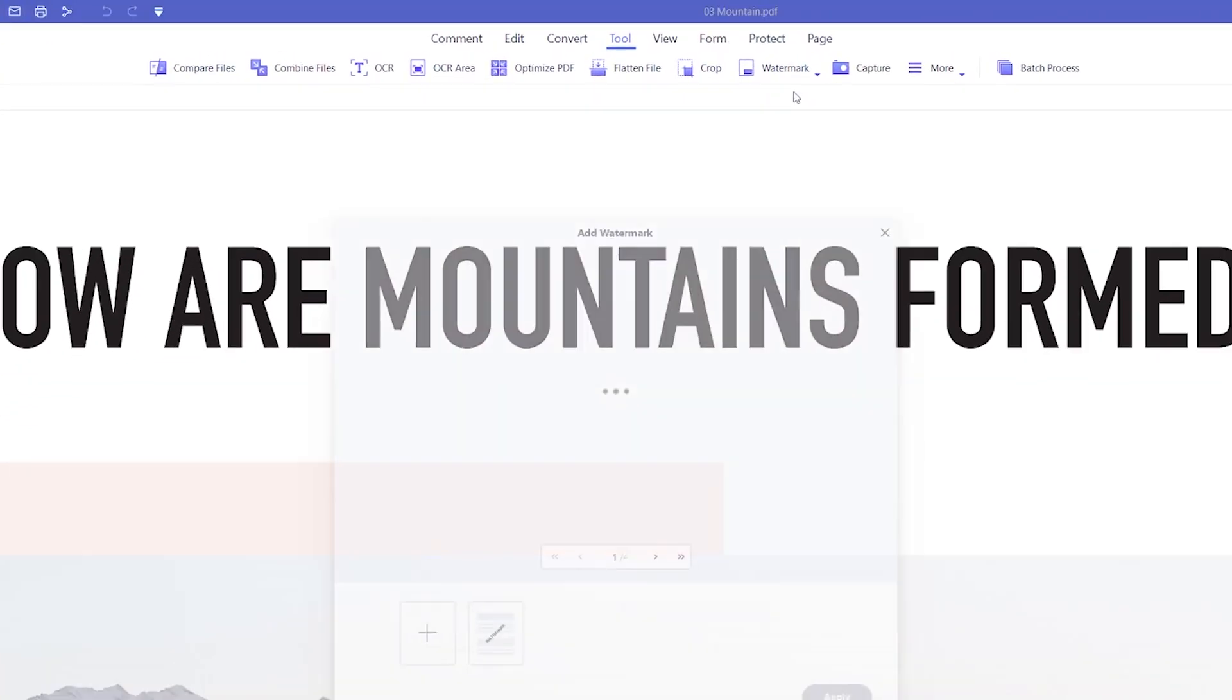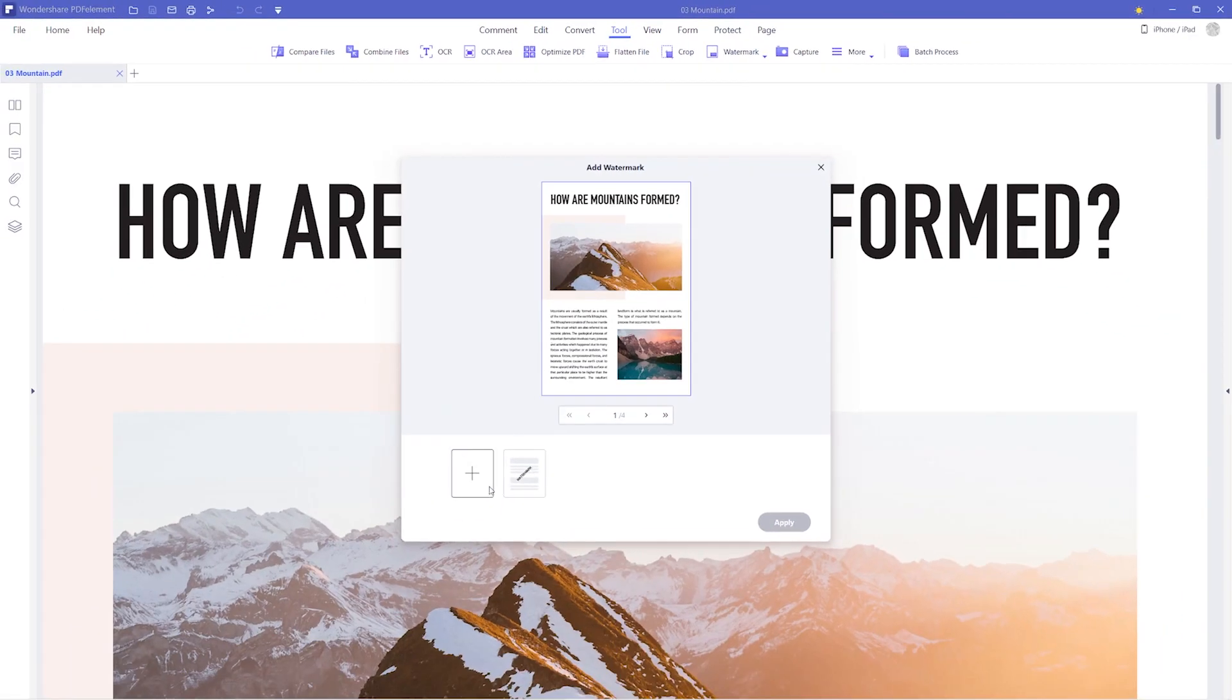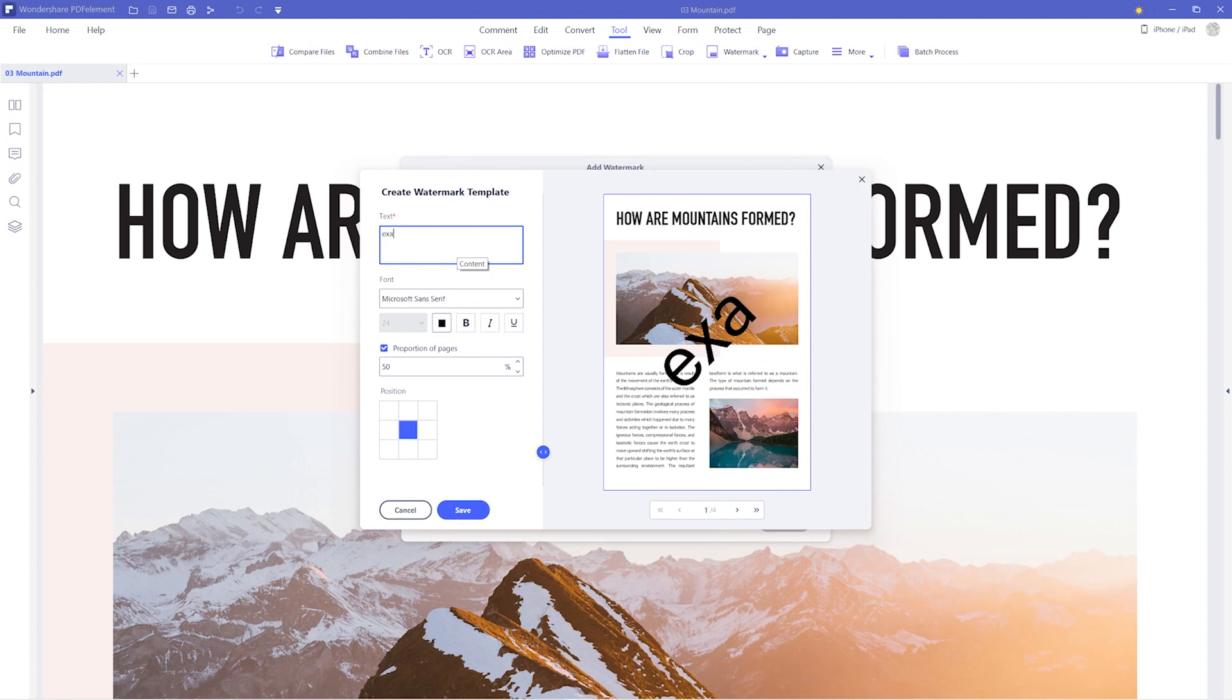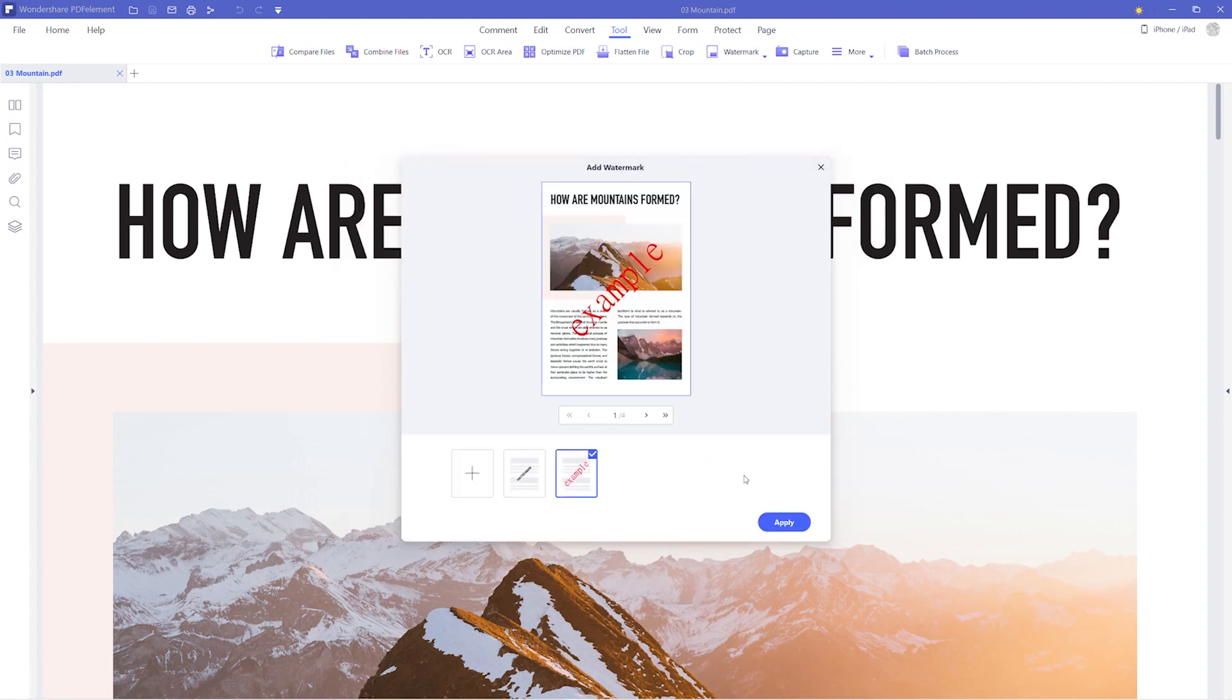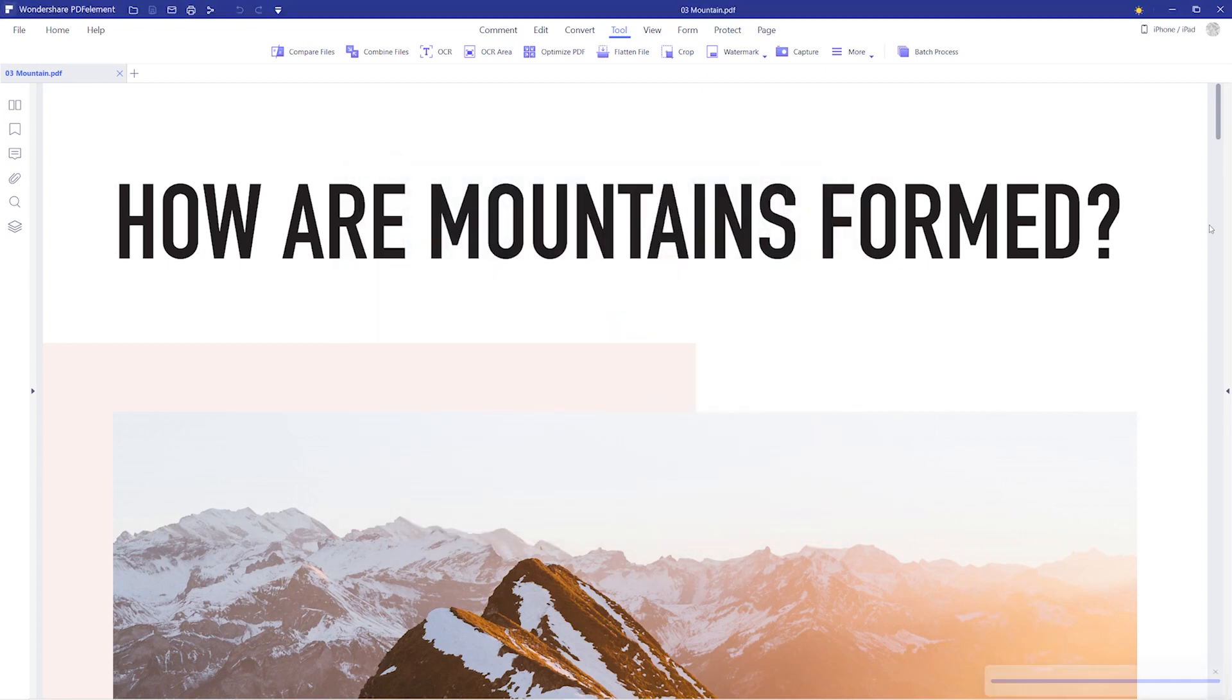And finally Watermark allows you to set your own personalized Watermark logo or text to easily brand and watermark your documents.